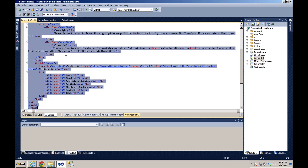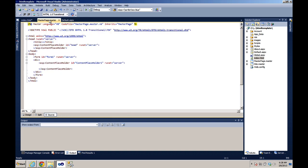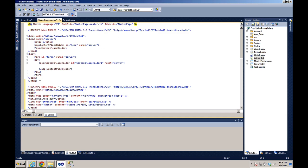We'll select all, copy, and then to make things easier we're going to paste everything below the code that was generated with the master page. So the first thing we want to do is...